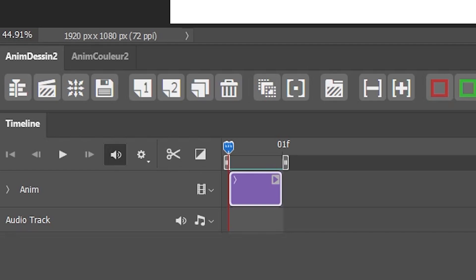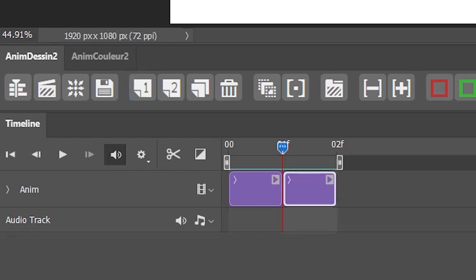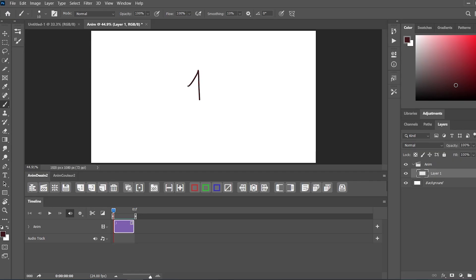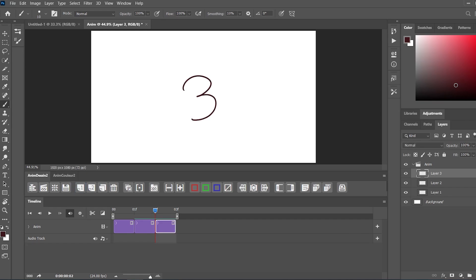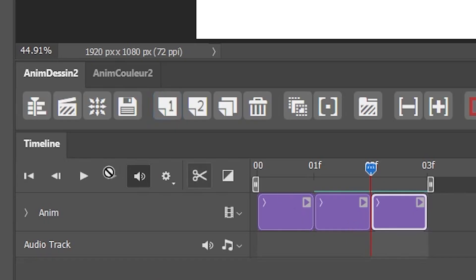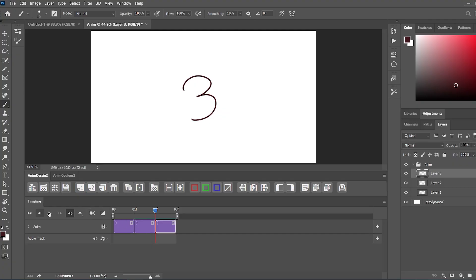Here comes the super important button: the new frame button. When I hit the button, it creates a new frame — here I write number 1. When I hit the button again, it creates another frame, and here I write number 2. I hit the button once more and write number 3. Now if you hit the play button over there, it will play all of your frames.